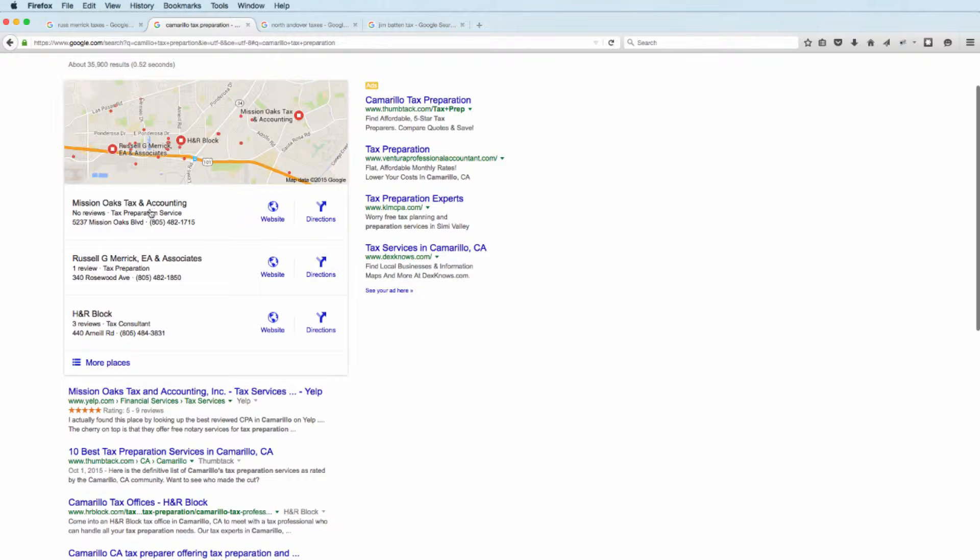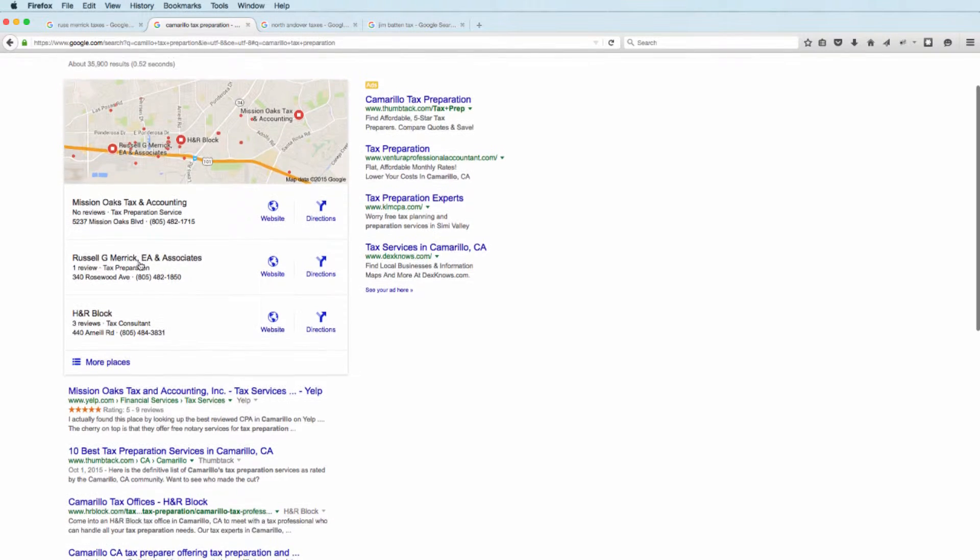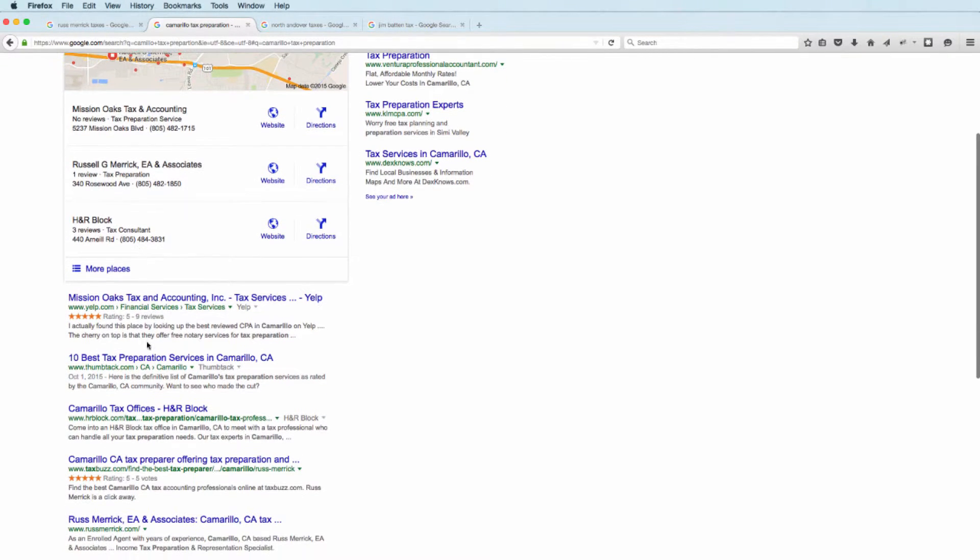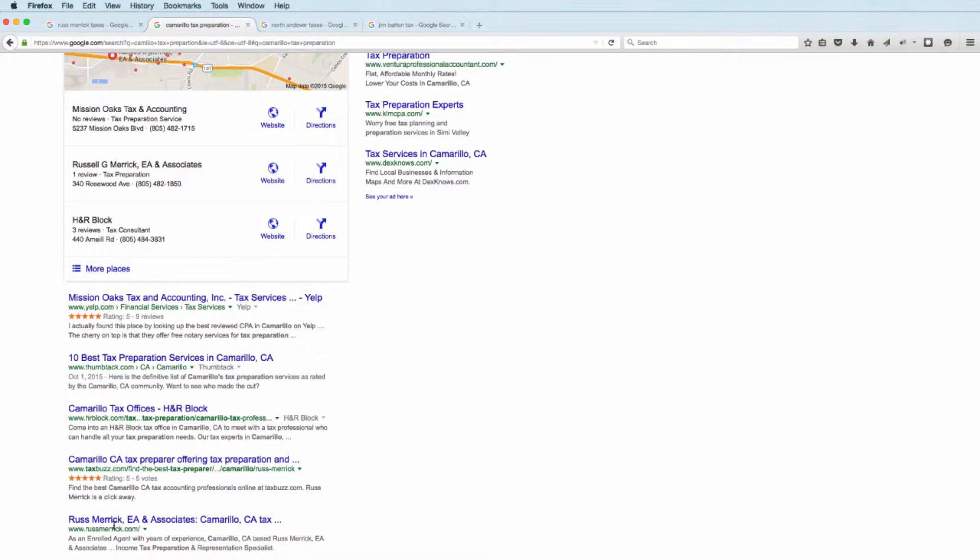You'll see a Yelp review site. Mission Oaks has a good digital reputation. Russ Merrick, one of our clients, does as well. As you scroll through, you have Yelp, TaxBuzz, and Russ Merrick. So Russ Merrick is the first brand to be indexed on this Google results.